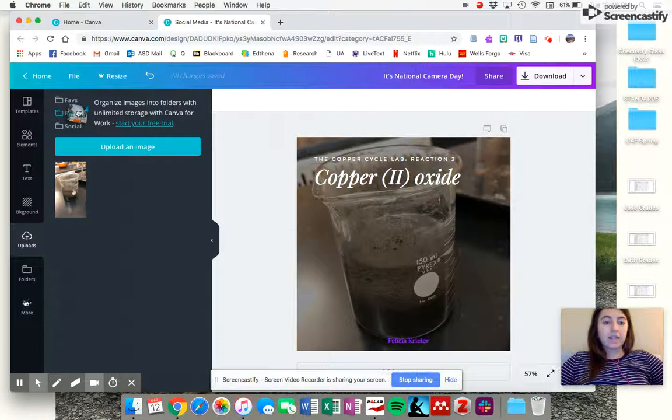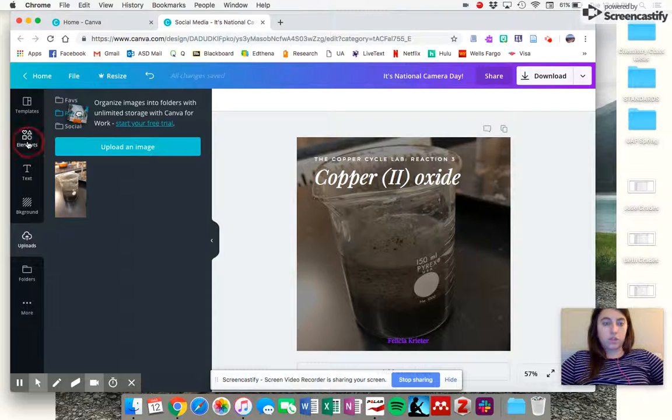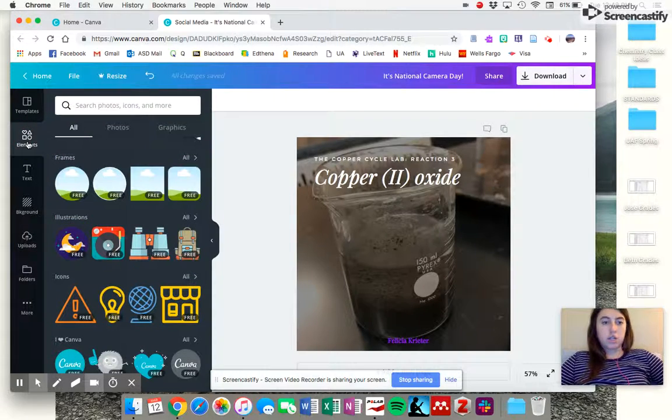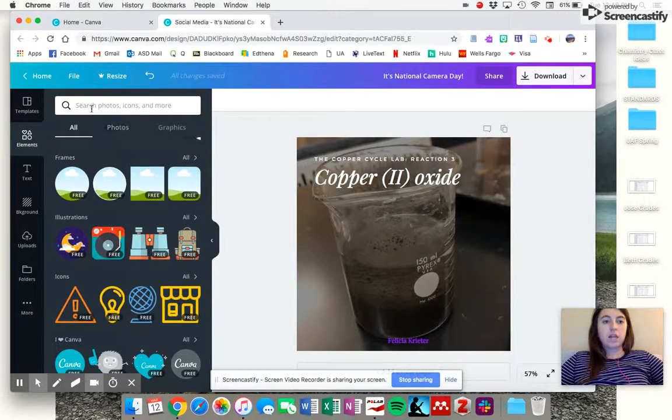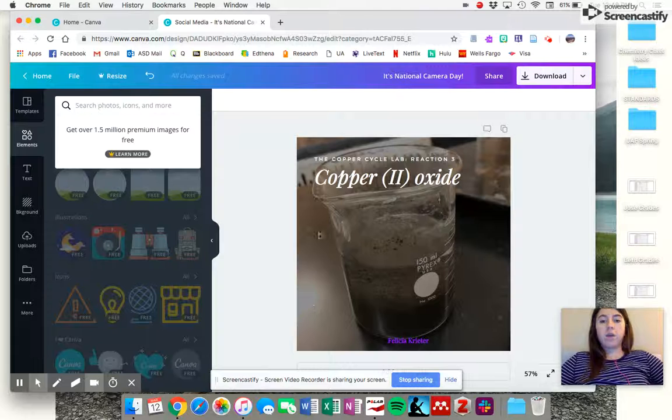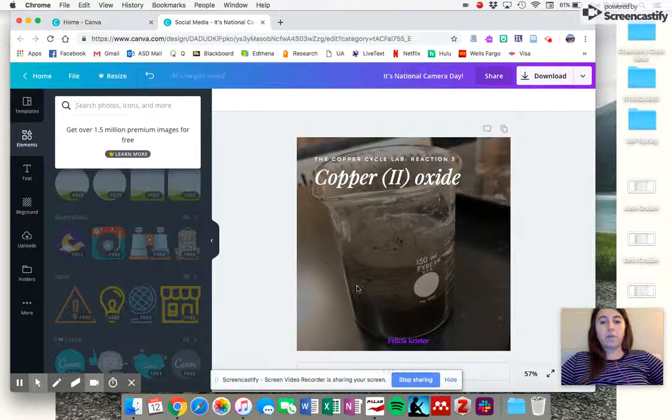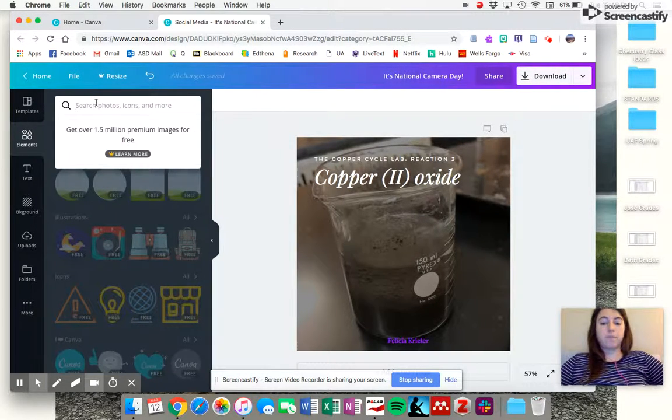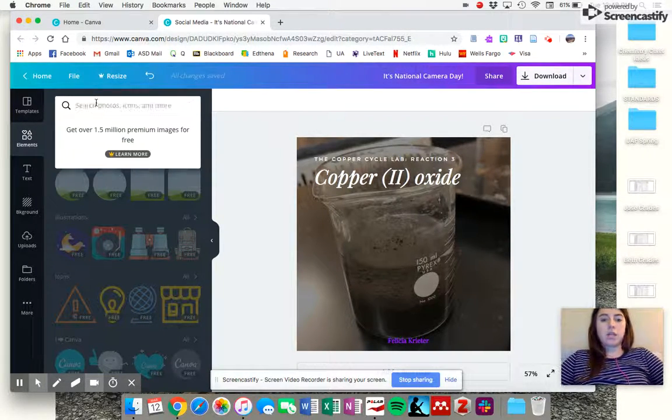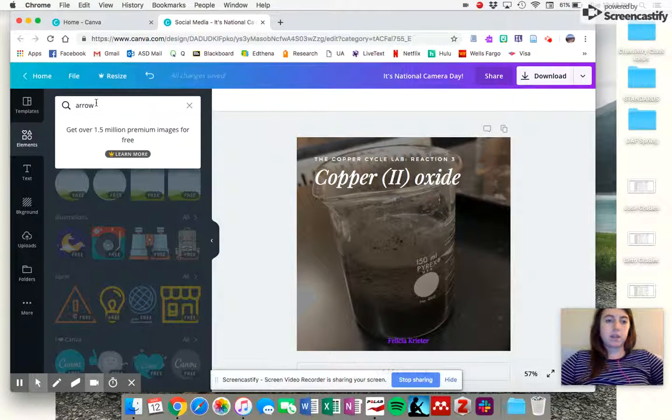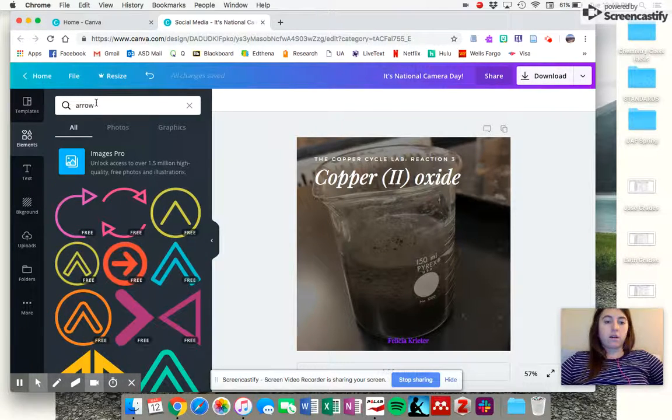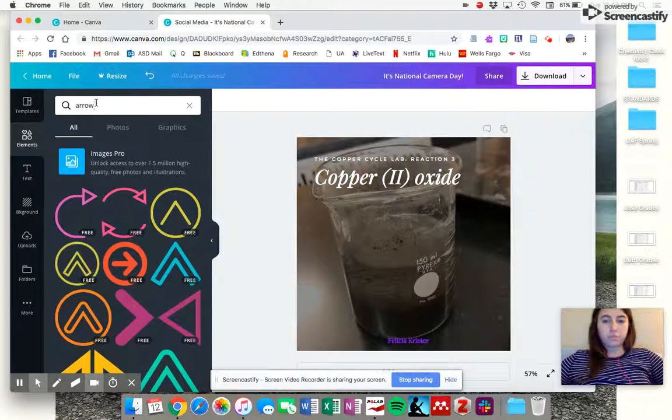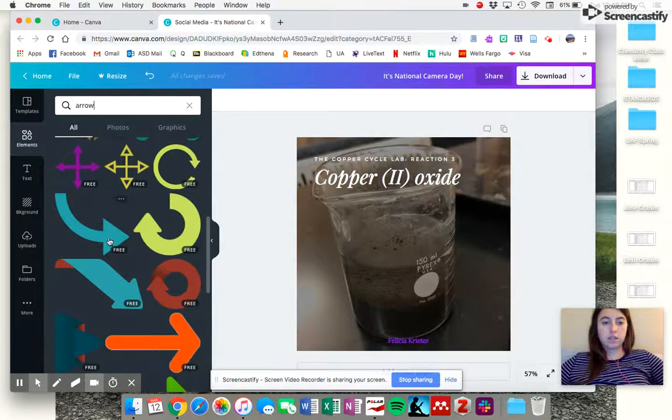So next, if you wanted to, another option, you can go back to elements. You can type in whatever you want. So if I want to point out what the copper 2 oxide is on this picture, I can go directly to it. I was about to type copper. Press arrow. And I can draw one of these.